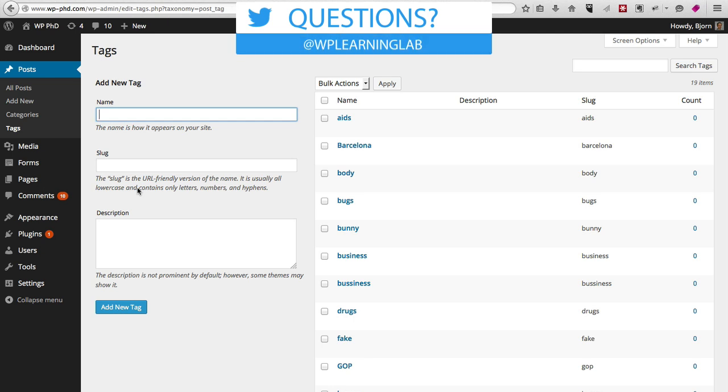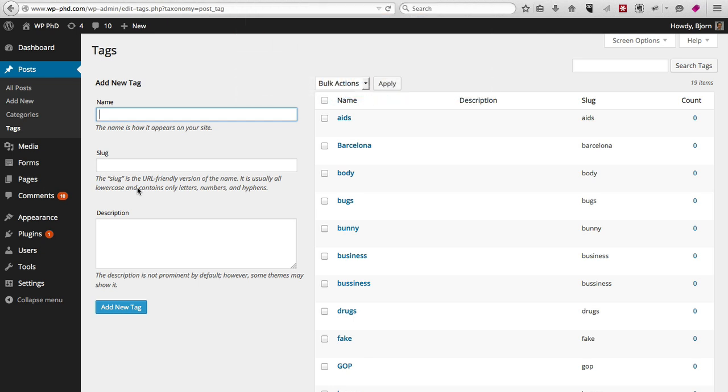You have to think through which tags you want to use before you use them, because they're really easy to add and I see a lot of websites that just have way too many tags.